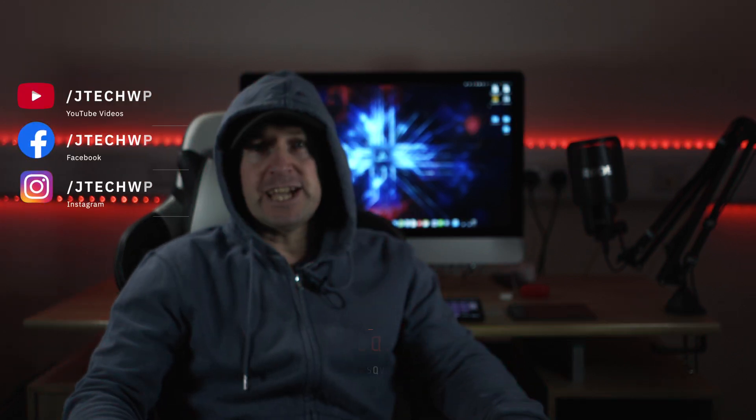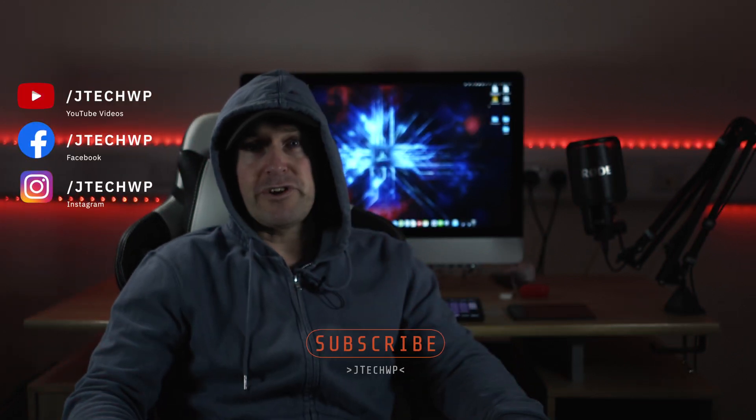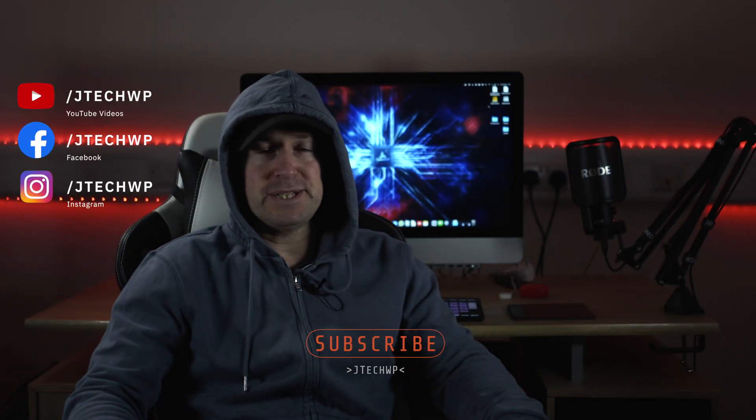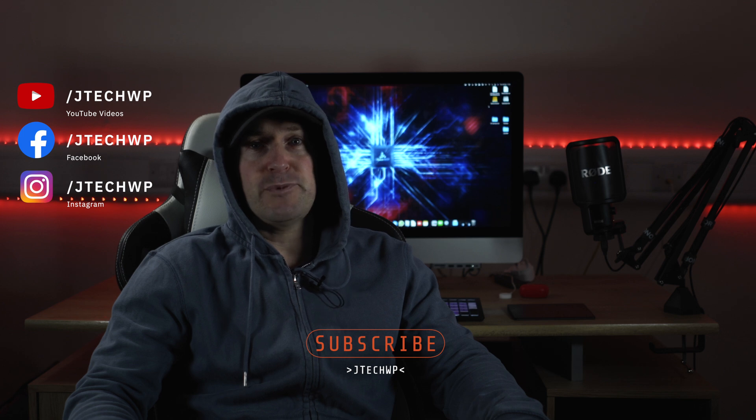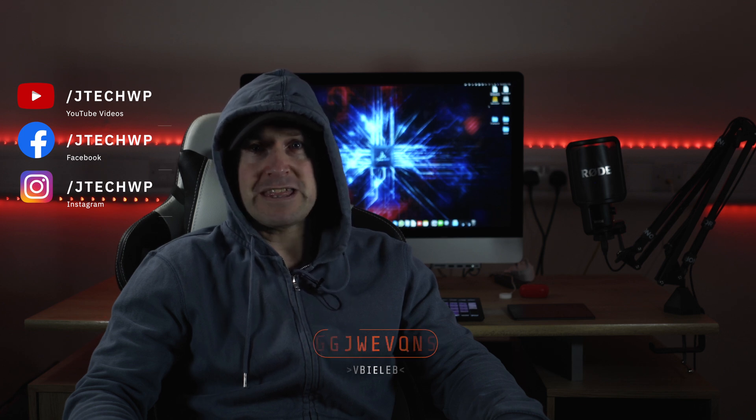Hey guys, welcome to jtech.wp. In this tutorial, I'm going to show you how to protect your WordPress website with a free plugin called iThemes. On average, over 30,000 WordPress websites are hacked every single day. I'm going to show you how to use iThemes to secure your site the right way.